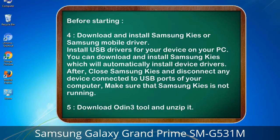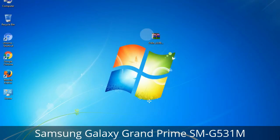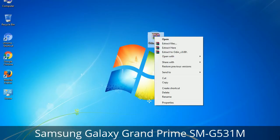After installing, close Samsung Kies and disconnect any device connected to USB ports of your computer. Make sure that Samsung Kies is not running. 5. Download the Odin 3 tool and unzip it. When understanding Odin options, you will get the following files including Odin3 version.exe. Right-click on Odin3 version.exe and run it as administrator to start Odin.